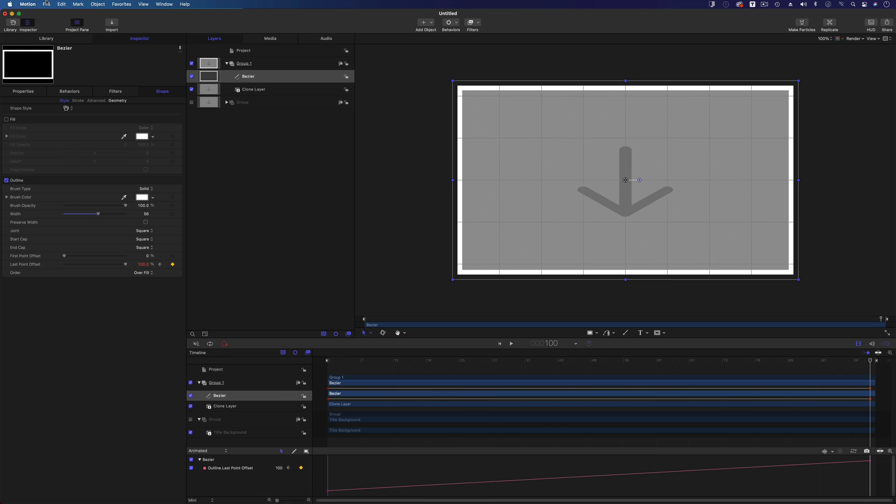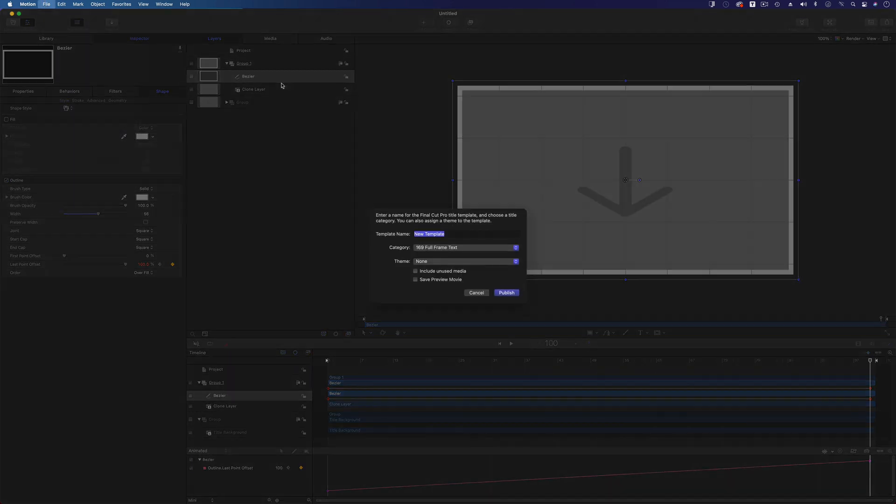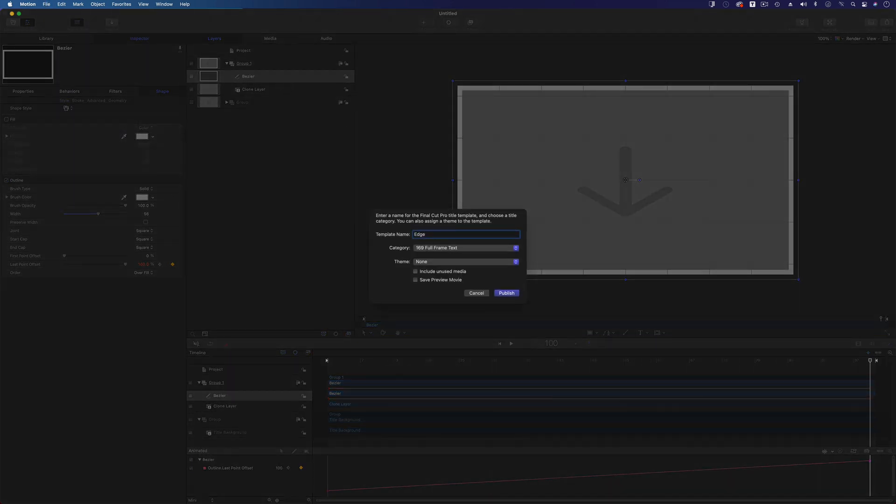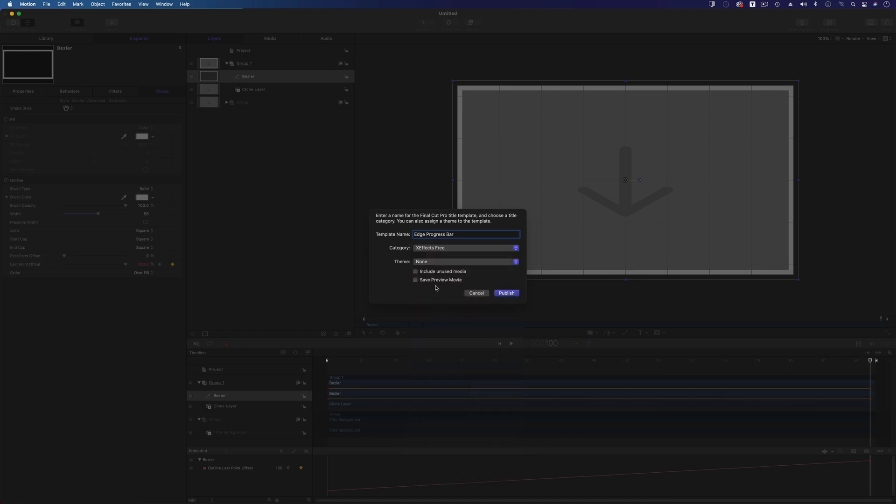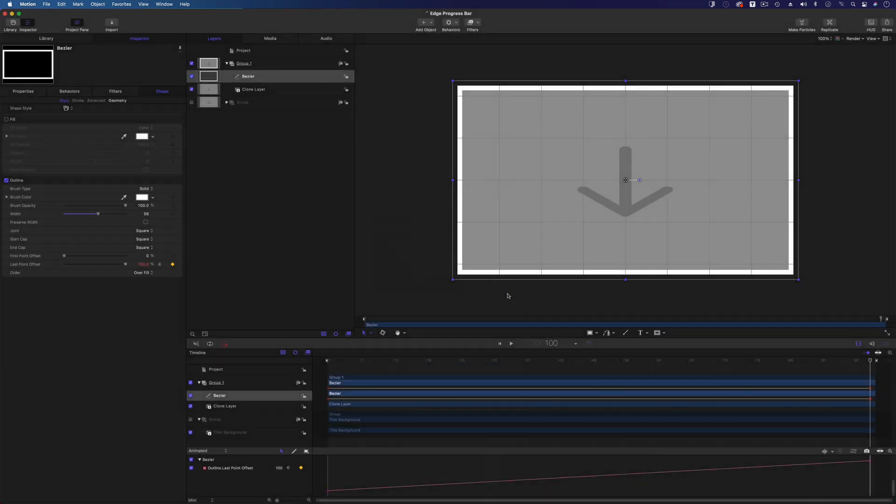And I'm going to hit save, and I'm going to go edge progress bar, and we'll put that in XFX Free, which is down here somewhere, there you go, in all our lovely plugins. And I'm going to publish that. Now time to go over to Final Cut Pro and have a look.